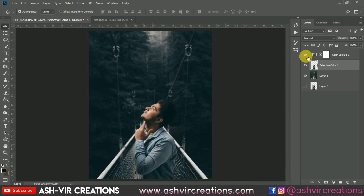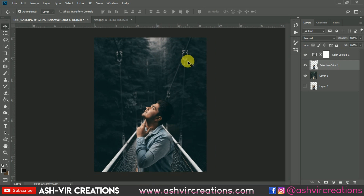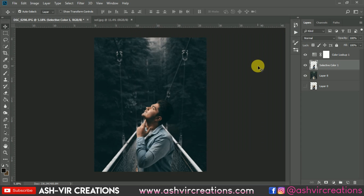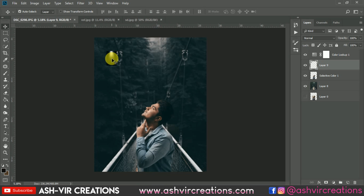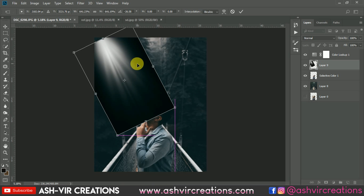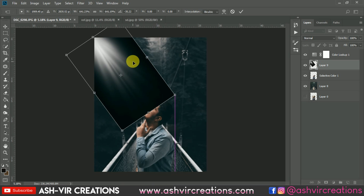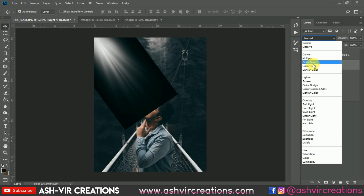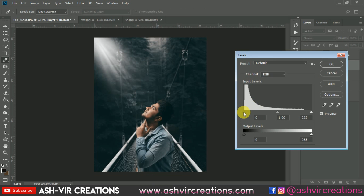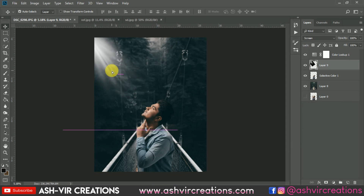The next step is to add sun rays. Drag and drop the sun rays asset, press Ctrl+T to increase the size, and position it on the canvas. Change the blending mode to Screen. Press Ctrl+L and move the slider a little bit — now it looks very amazing.